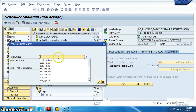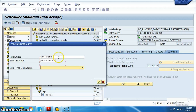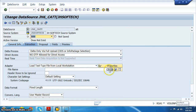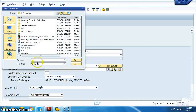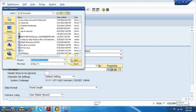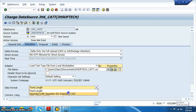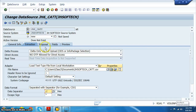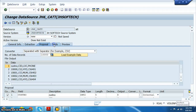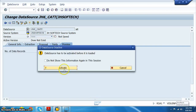Now create another data source: JH6 underscore ATT attributes. Select master data attributes here because we are loading master data attributes. Go to extraction and select the file JH Softech master data attributes. Open it, first row ignored, comma separated values, comma proposal. Load example, always OK. Review the fields and read preview data, then activate.